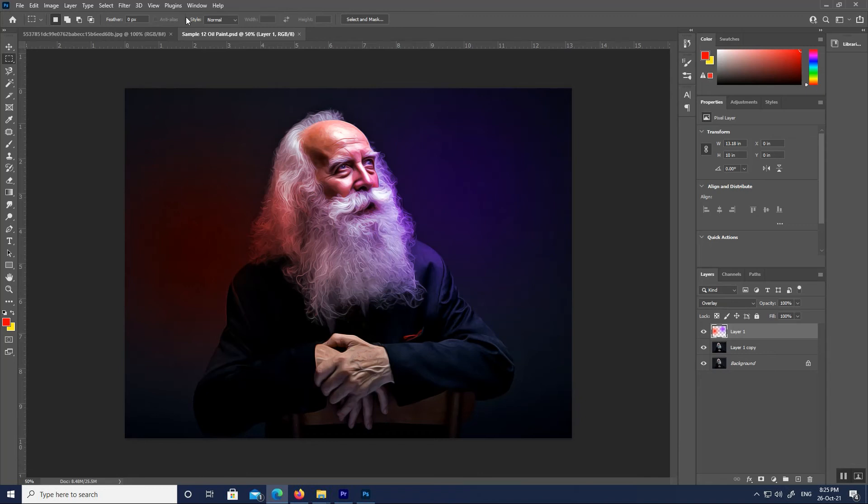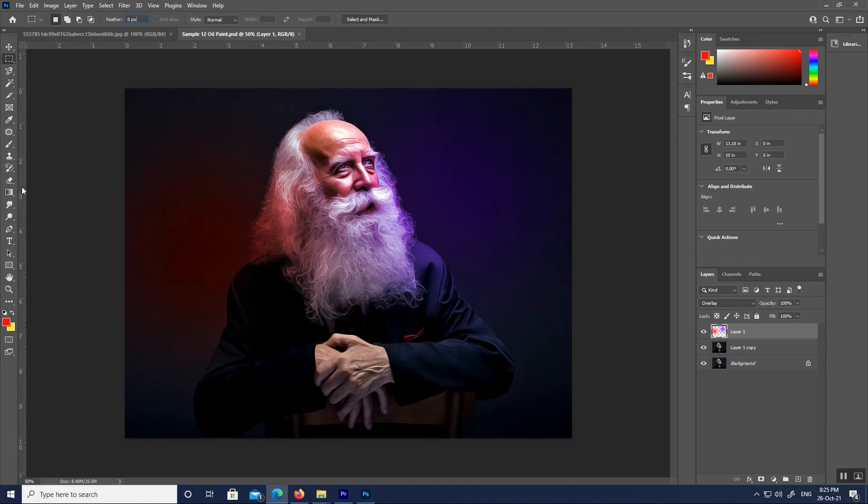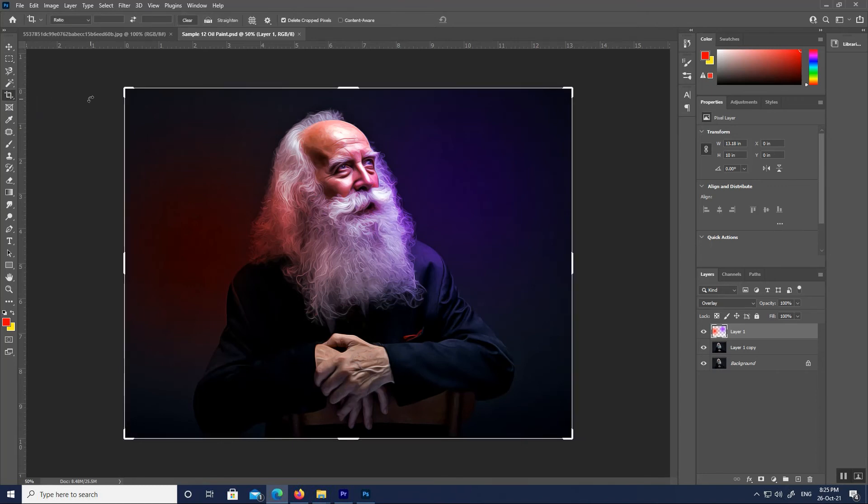Here we see that because I currently have the Rectangular Marquee Tool selected, the Options Bar is showing options for the Rectangular Marquee Tool. If I choose a different tool from the toolbar, like the Crop Tool, then the options in the Options Bar change. Instead of seeing options for the Rectangular Marquee Tool, we're now seeing options for the Crop Tool.